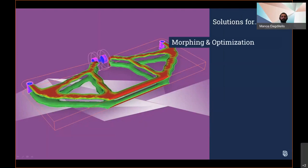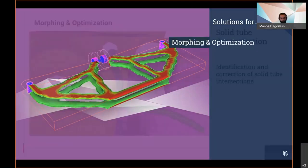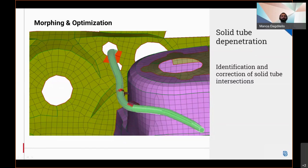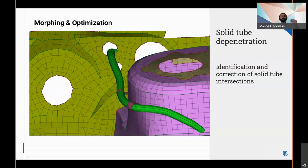Regarding the morphing discipline and the optimization domain, the tube-dependent function can now identify fixed intersections from solid tubes as well, aside from the already supported shell tubes.